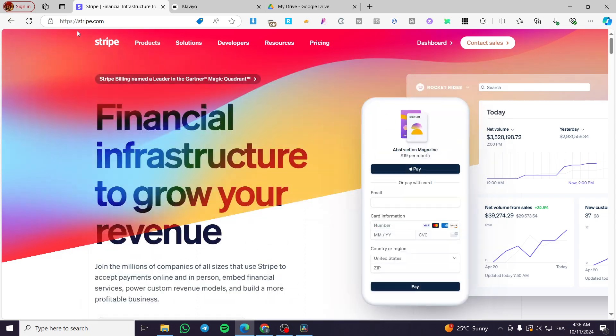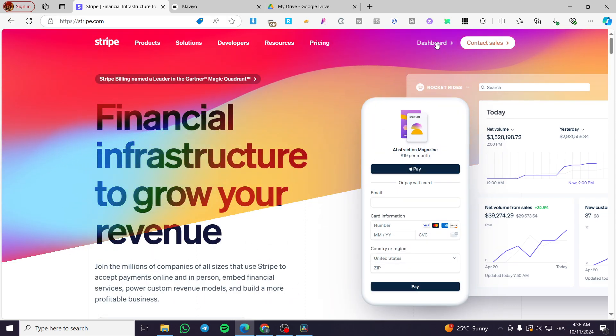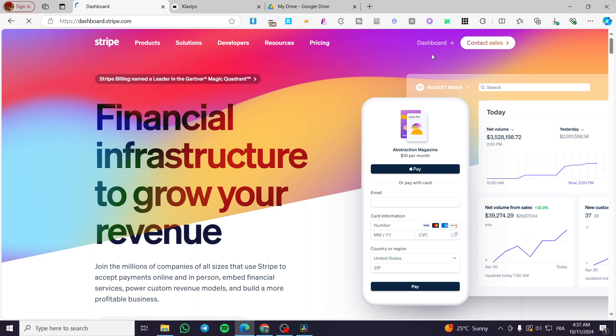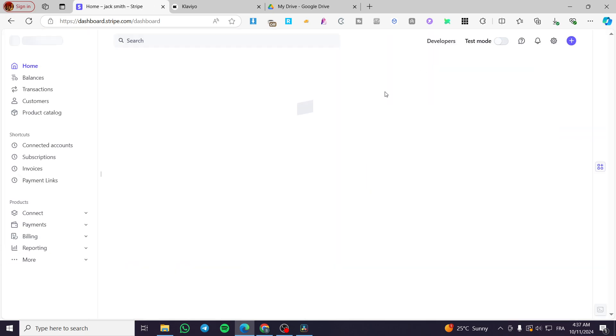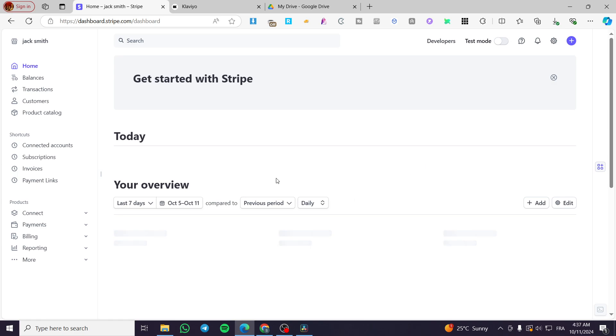First thing first, you are going to head over to stripe.com. Connect your account or sign in into your account and head over to your dashboard. Once you are on the dashboard, you're going to see here the multiple overviews and analytics of your account.